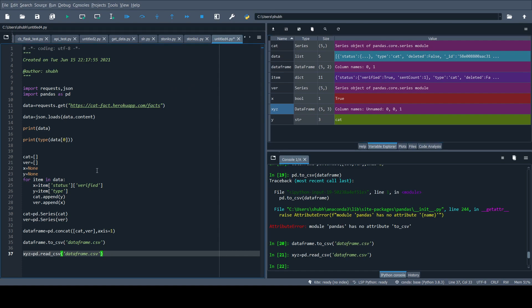So we have seen how we can get data from APIs, concat them, and save to a DataFrame, and then we can save that to CSV. Thank you.